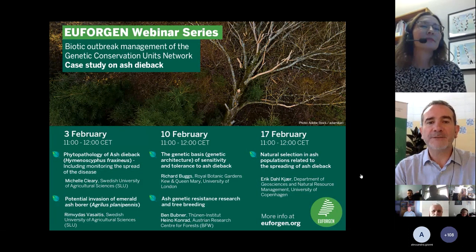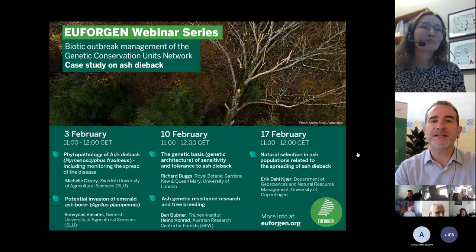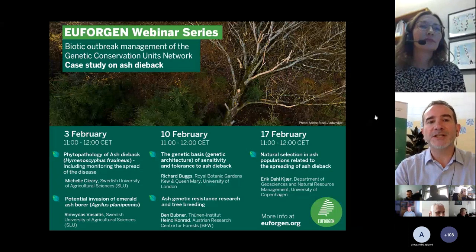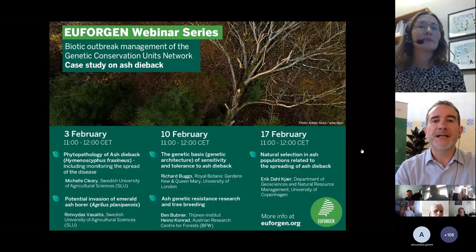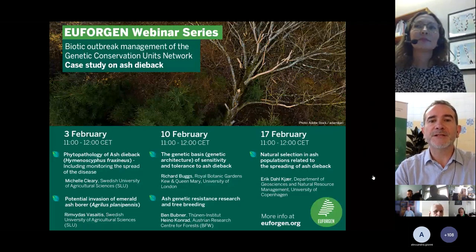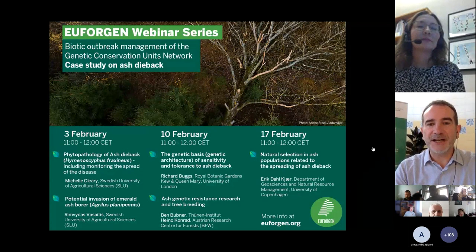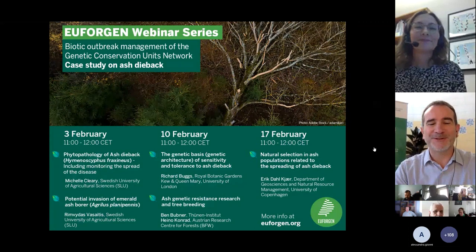Today we have two guest speakers who have kindly agreed to share their knowledge and recent scientific findings on the pathology of ash dieback and on the potential invasion of the emerald ash borer. Our first speaker, Michelle Clary, is a forest pathologist working with native and alien invasive forest pathogens. She's a senior lecturer at the Swedish University of Natural Sciences. Michelle, the floor is yours.